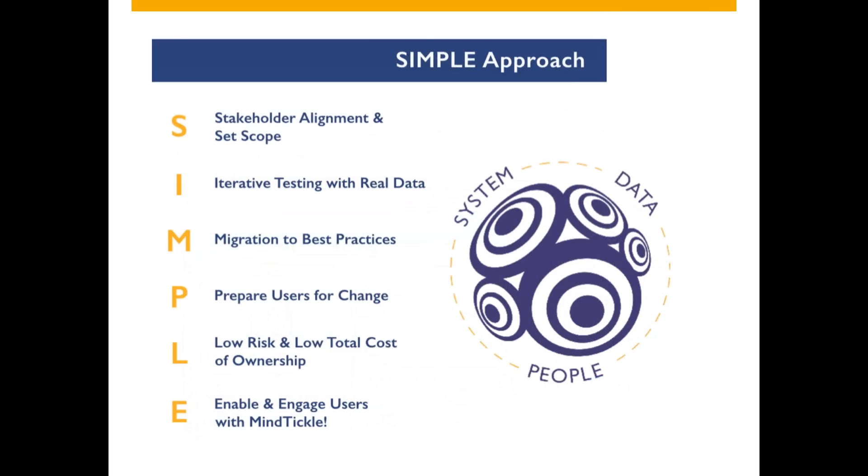Our methodology is not that of a traditional waterfall approach. We believe in following a simple approach to a successful implementation. To summarize the key points: first, we ensure stakeholder alignment.